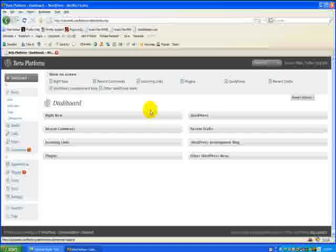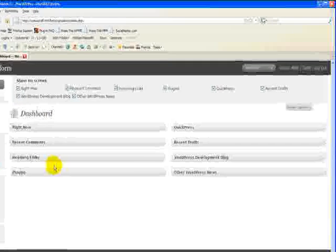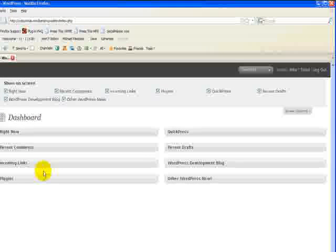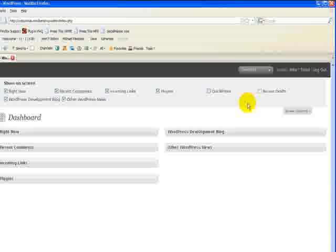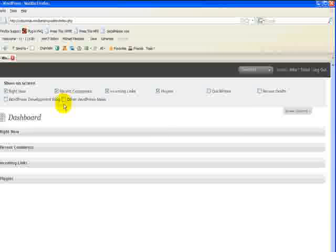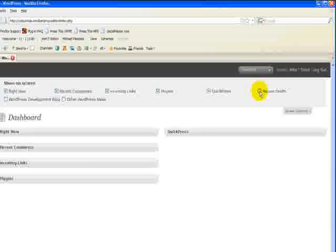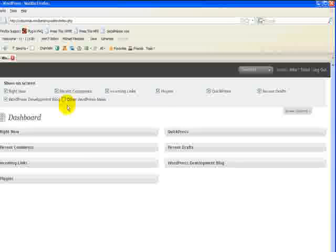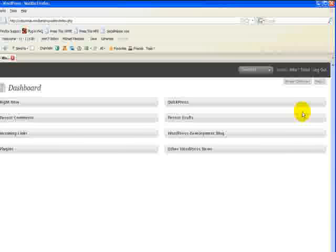You can also decide which of these items you want to display. You don't use QuickPress? Get rid of it. You don't want recent drafts? Get rid of it. You don't want to see the WordPress blog or the other WordPress news? You can make them go away. Entirely up to you. Just click, check mark what you've unchecked and you have them right back. So these options are entirely up to you and then click the screen options and it goes away.